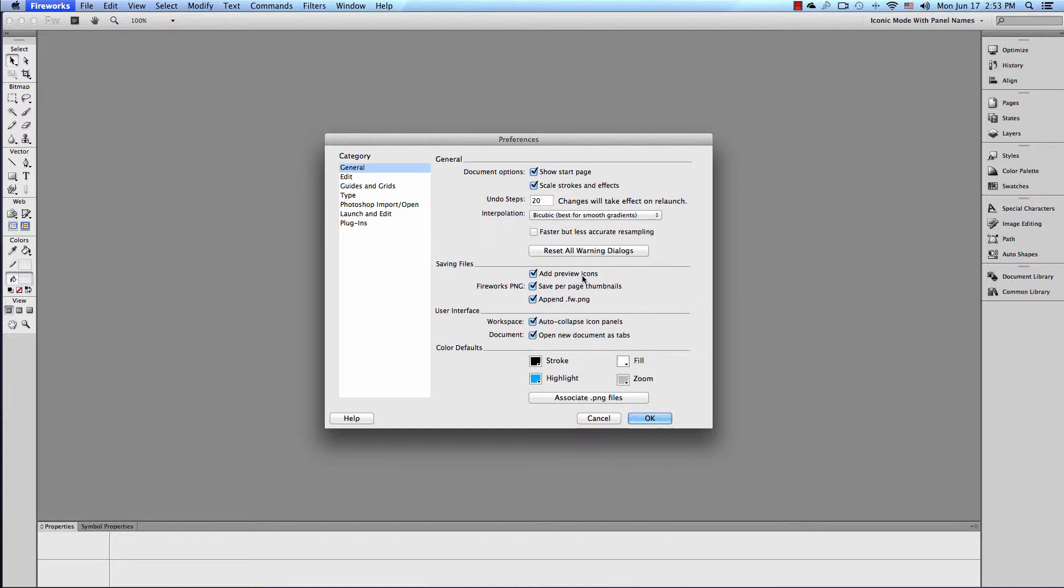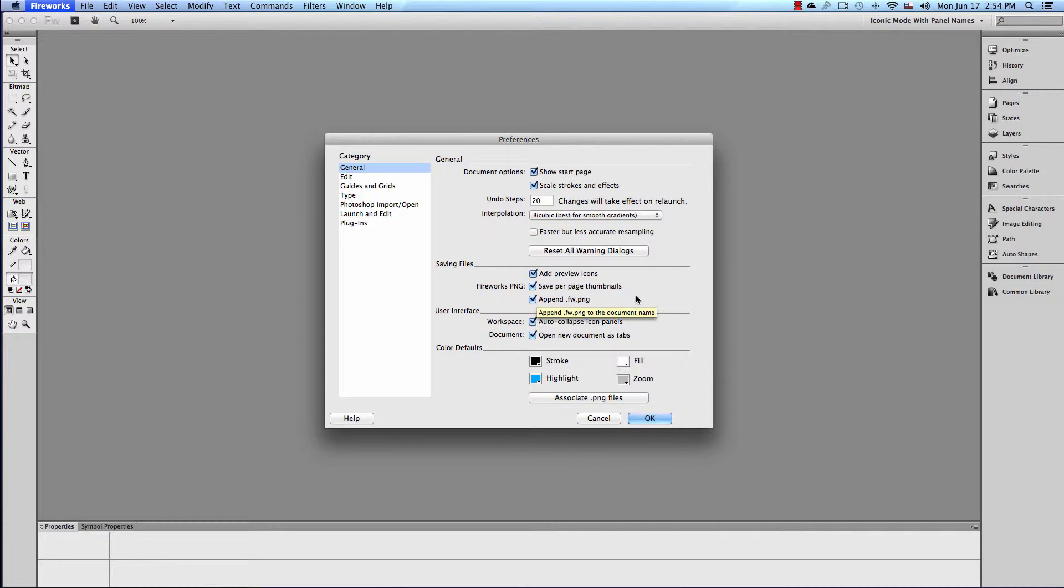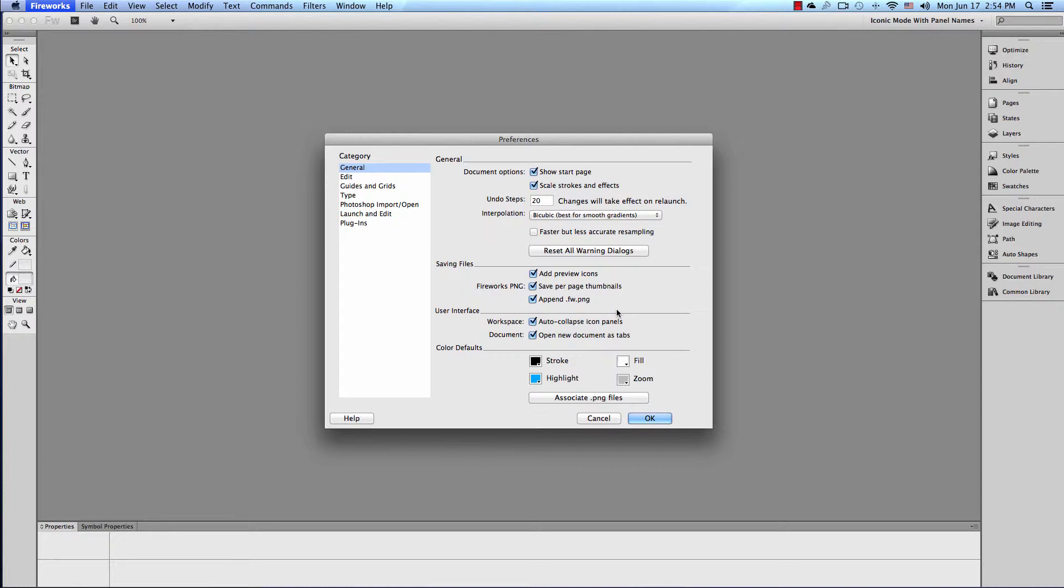Saving files. Add preview icons. Save per page thumbnails. Append .fw.png, which is a specific file that was created for Fireworks. This is just a way for us to identify our files, whether we're looking for them or trying to figure out what's what. Saving files and having these checked is good.